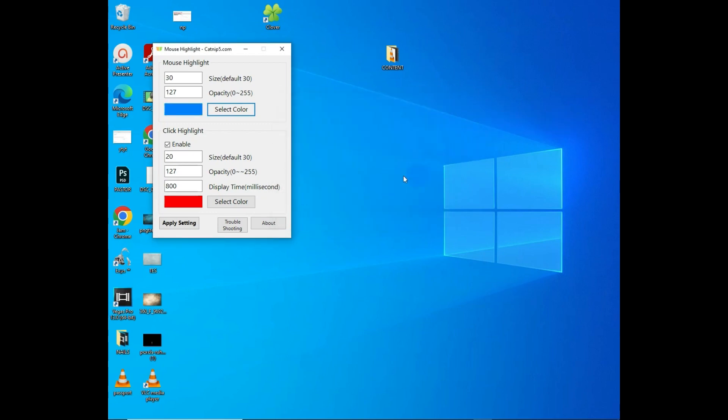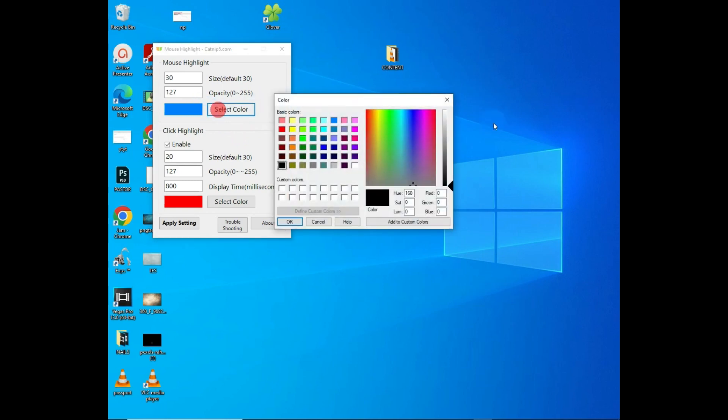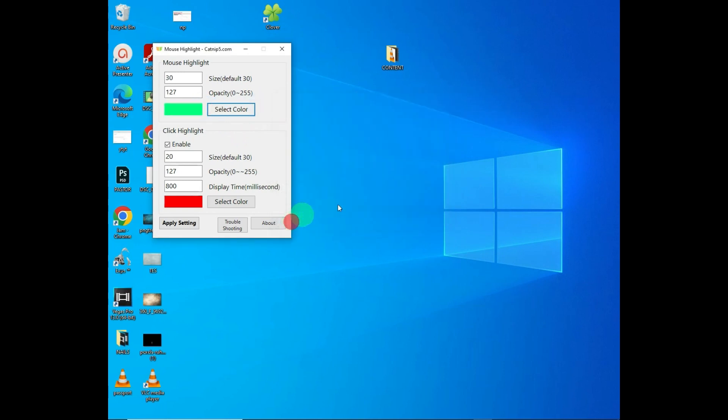If I want to change it to green, I tap on green and click OK. You can see my cursor highlight is already green.